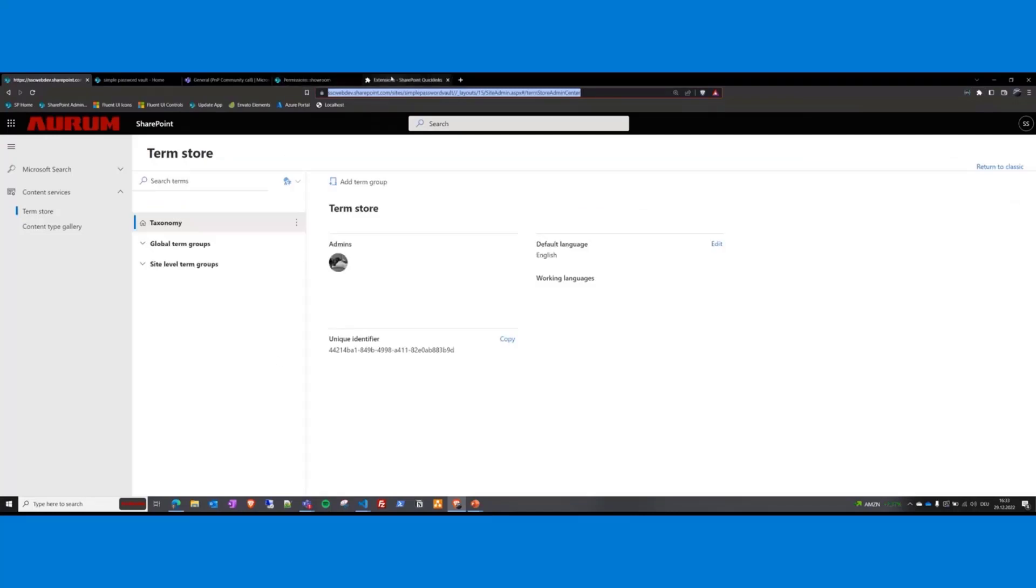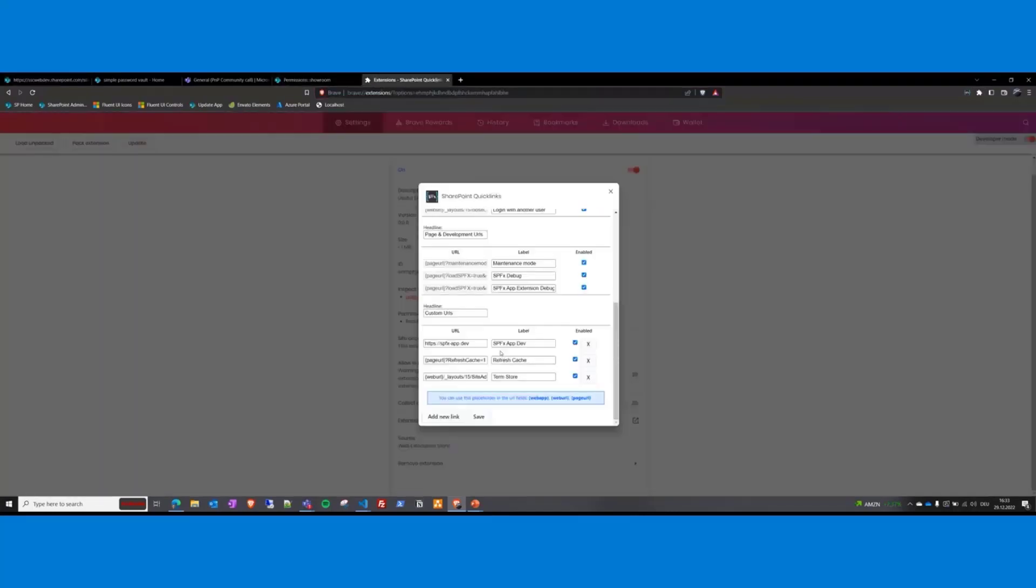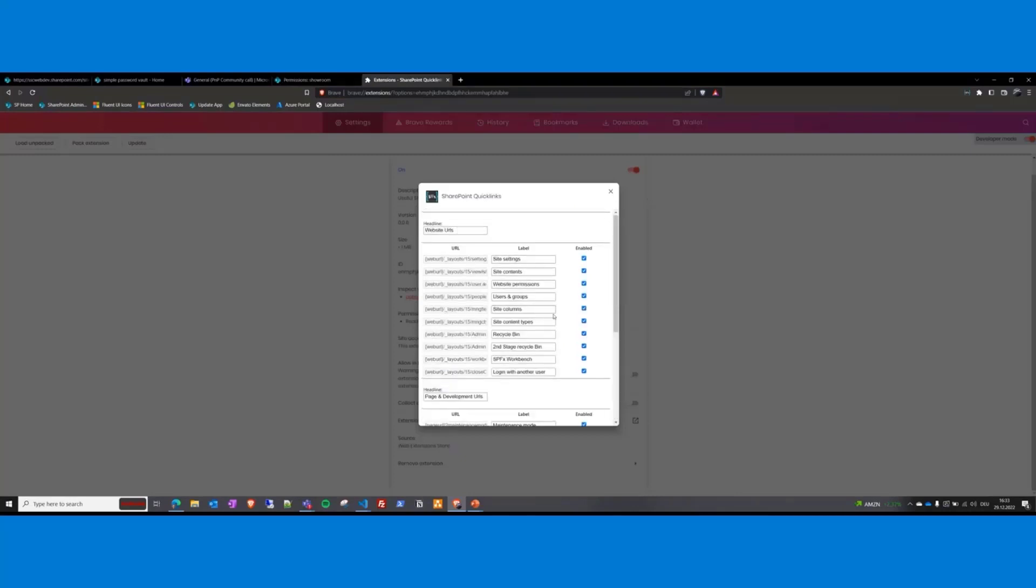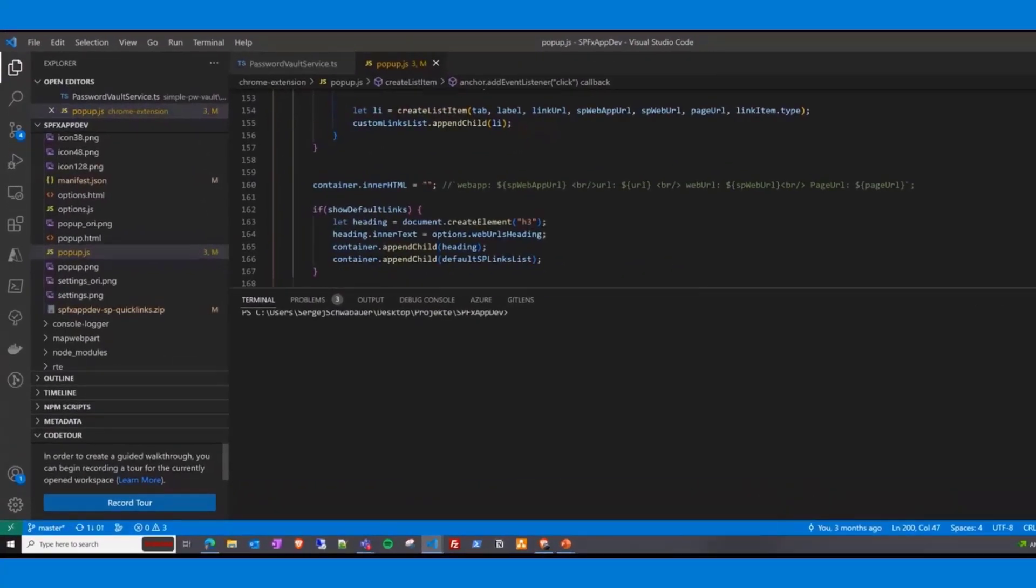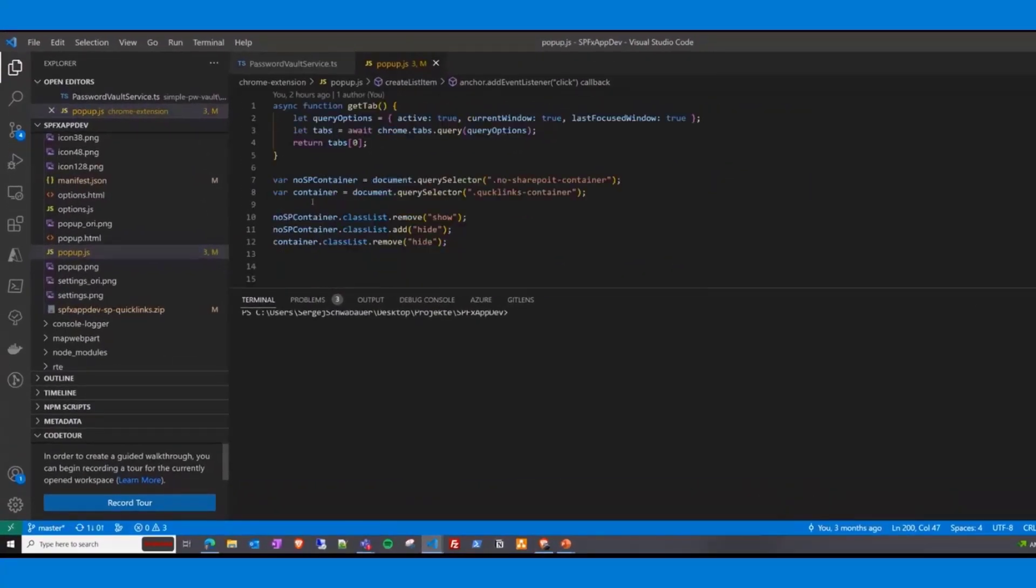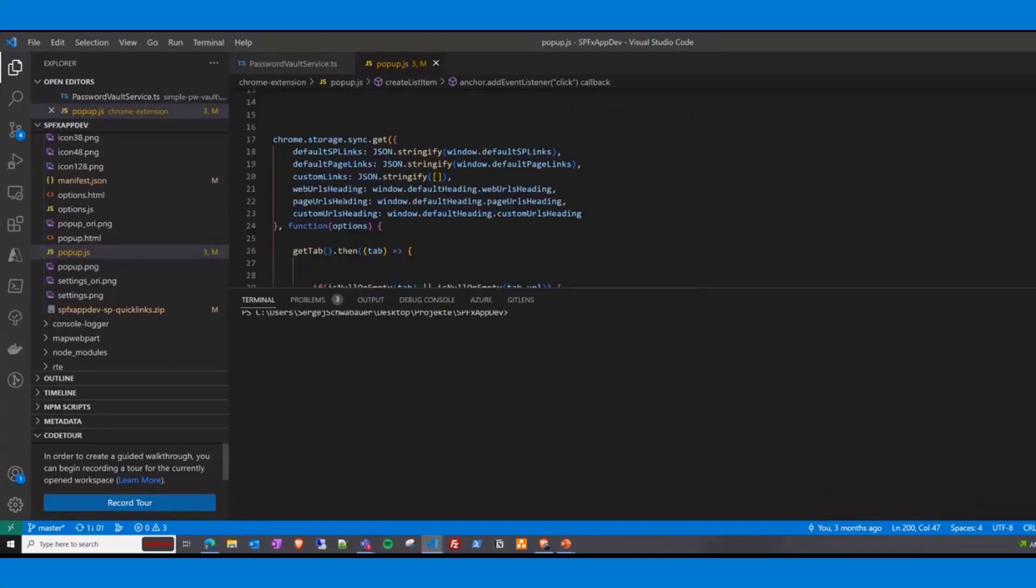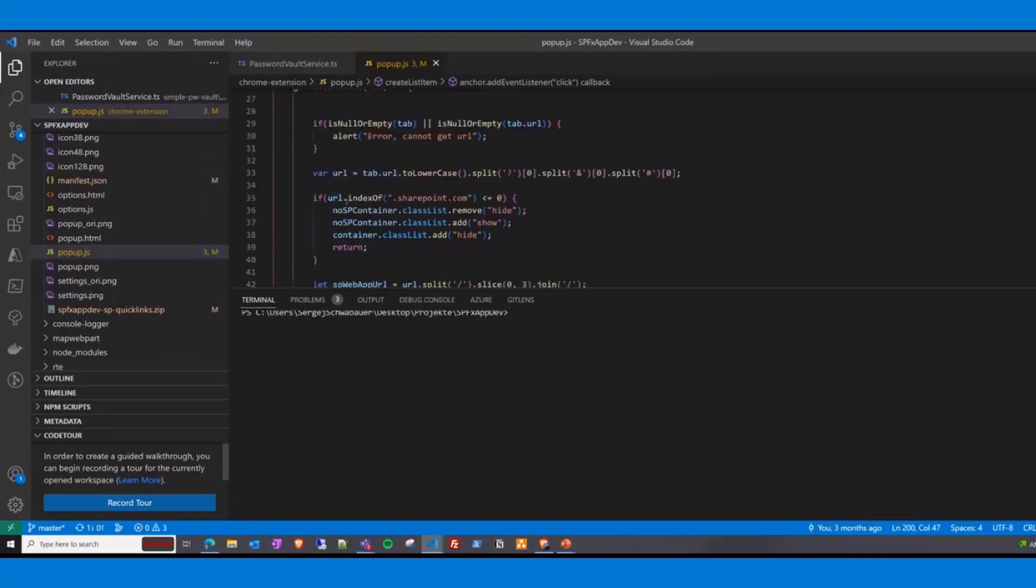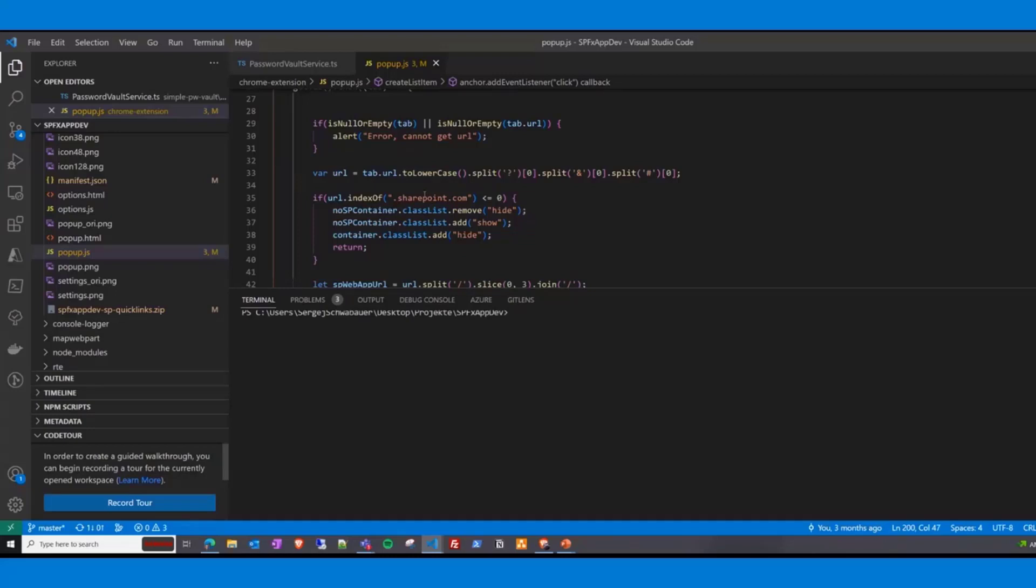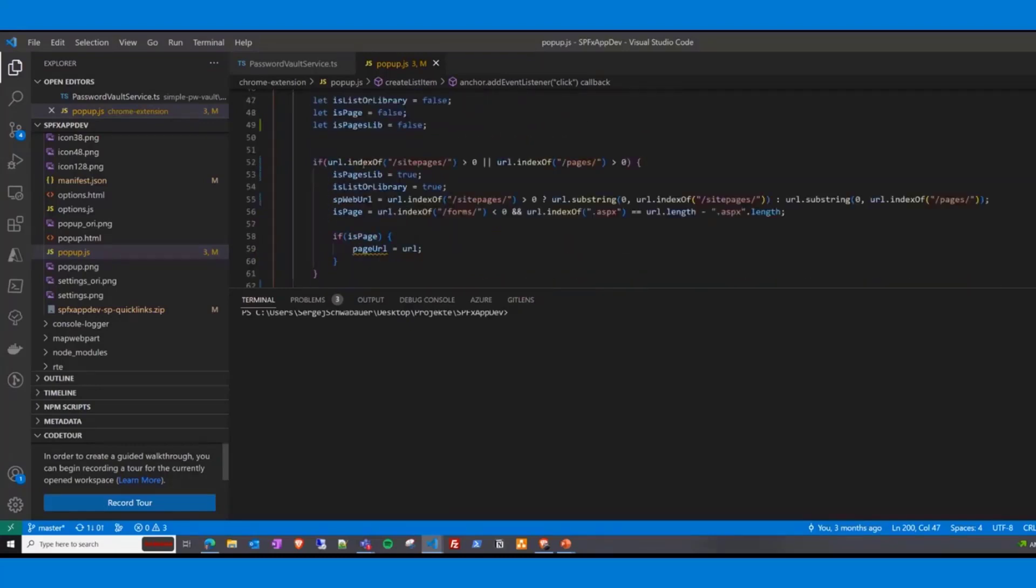That was the setup of this extension. Okay, now let's take a quick look into the code. It's very simple and only one file. And the logic behind this is get the URL of the current tab. I remove all the URL parameters. Check if the current site is a SharePoint.com site. If not, then information is displayed in the extension because the extension works only in a SharePoint tenant. Otherwise, it will check if it is a page.